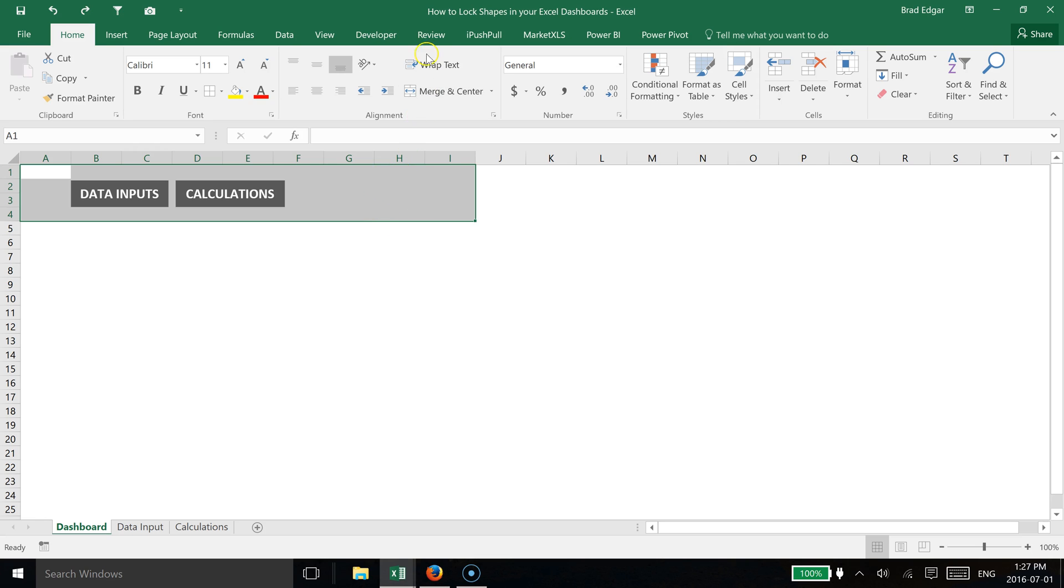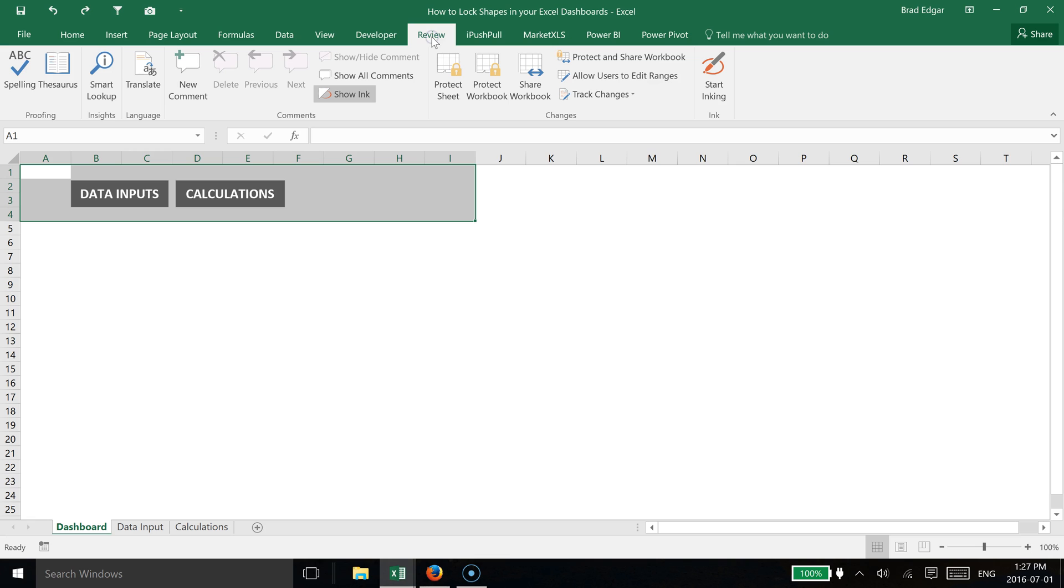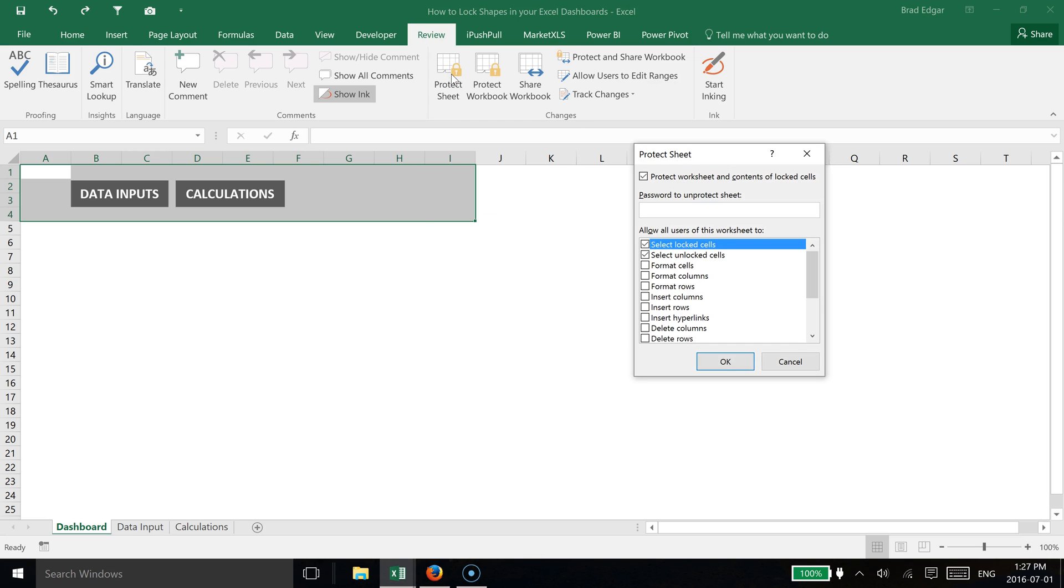These are options that we allow all users of this worksheet to do. If we select lock cells and show that as an active trigger, then we know that when we protect the sheet, it will be locked for the region that we have selected.